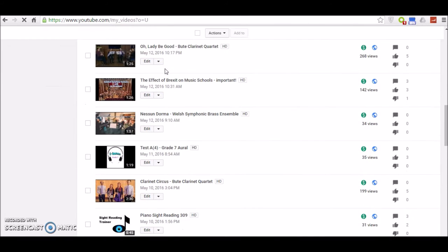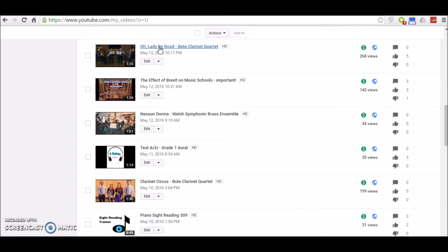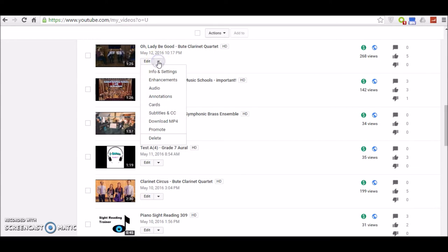Then if you scroll down to the video that you want to place a card on, let's choose this one, Oh Lady Be Good by the Butte Clarinet Quartet, and click on this small arrow here. Go down to Cards.